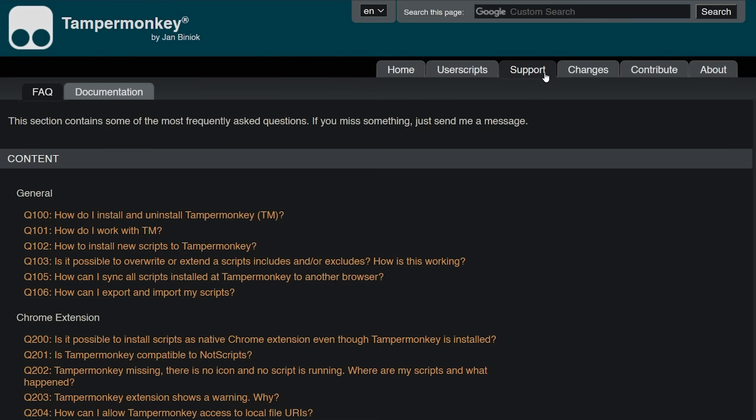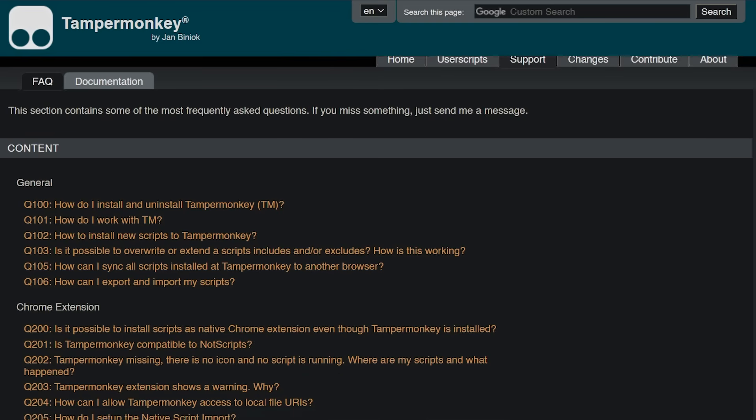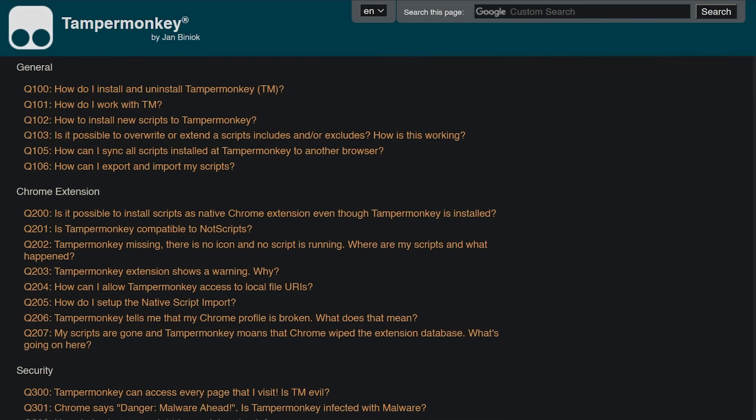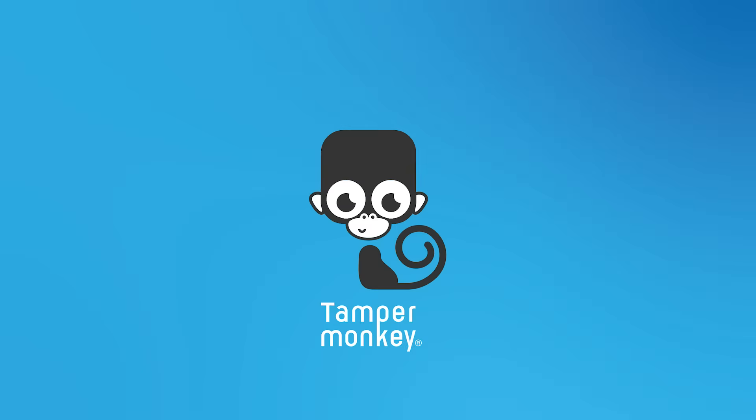Here you'll be able to find a whole thread with helpful and worth knowing topics all around our extension. Wish you a great time using Tampermonkey.